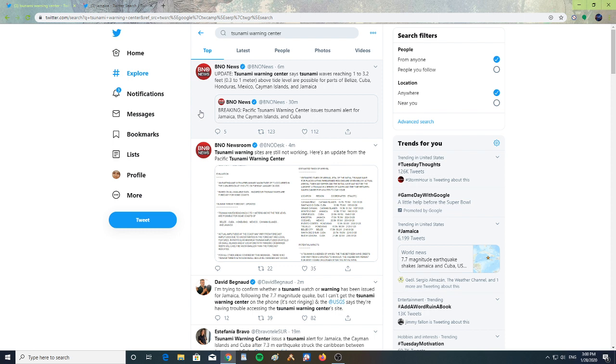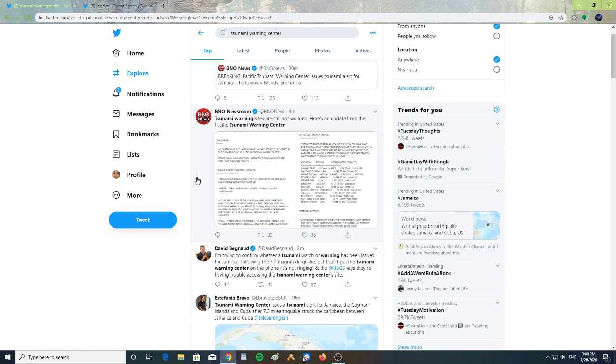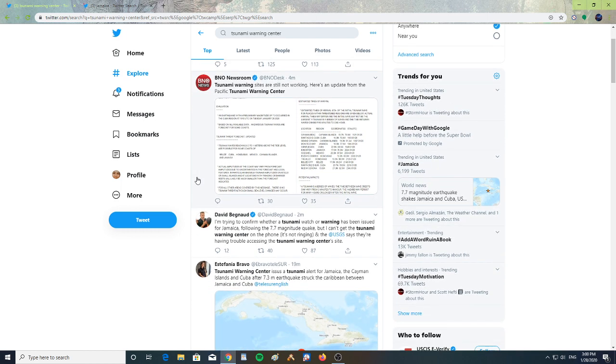Center issues tsunami alert for Jamaica, the Cayman Islands, and Cuba. The tsunami warning sites are still not working, but the tsunami warning center has issued a statement.